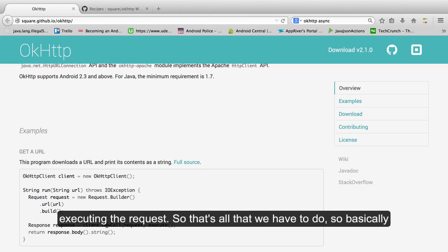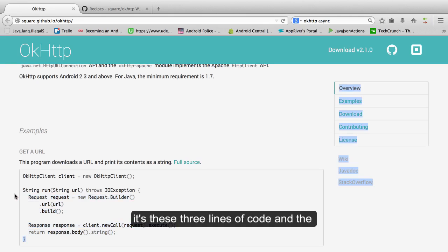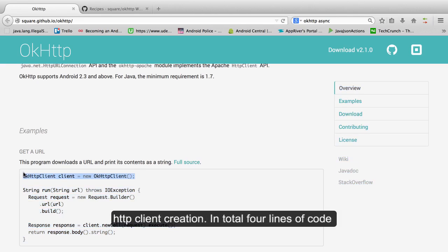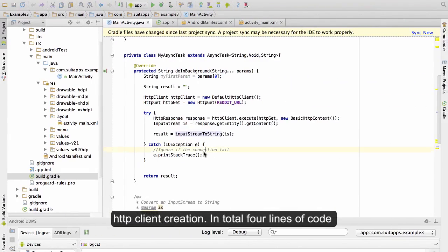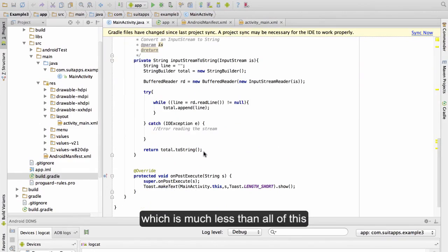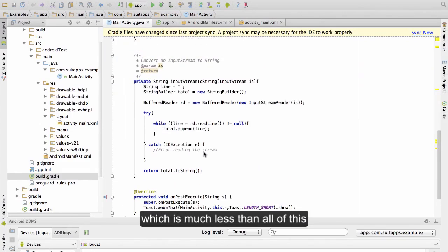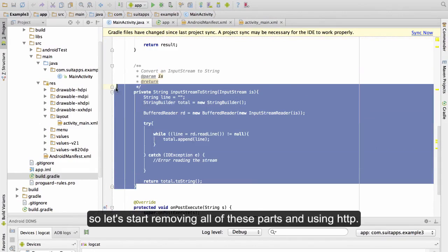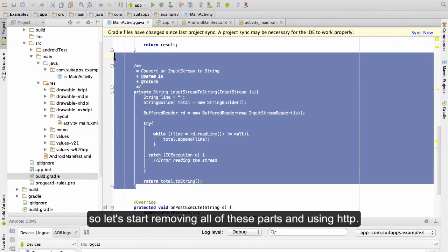So that's all that we have to do. Basically these three lines of code and HTTP client creation, in total four lines of code, which is much less than all of this. So let's start removing all of this part and using OkHttp.